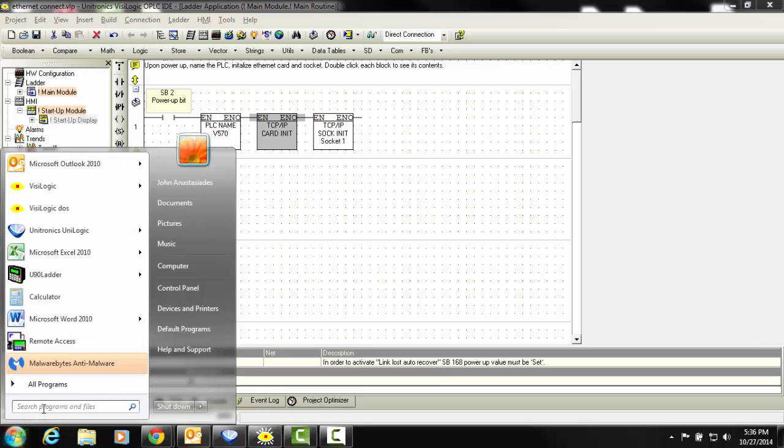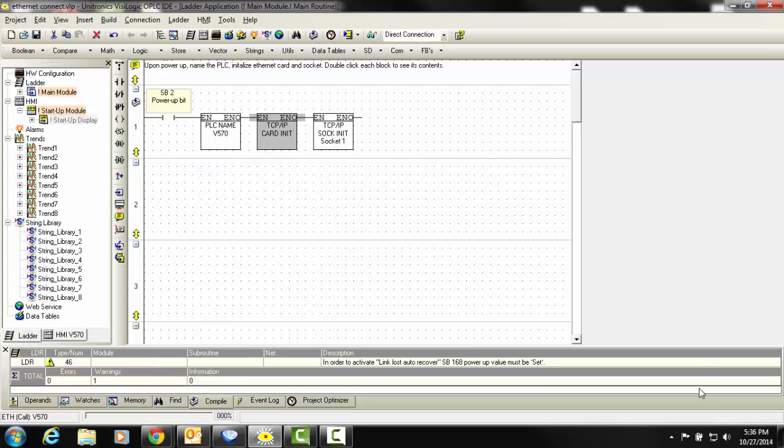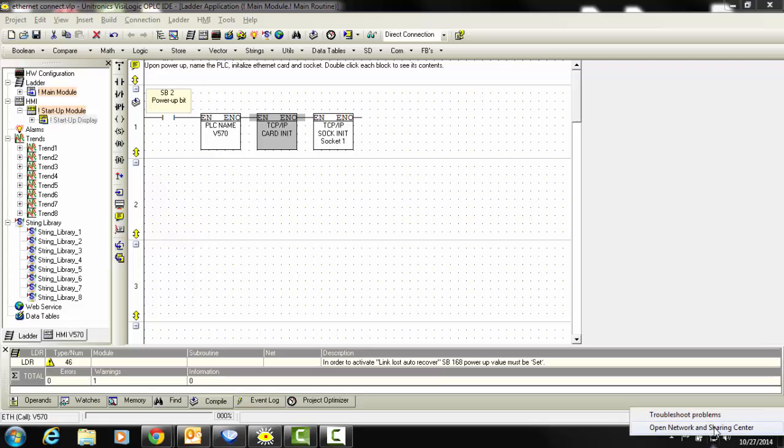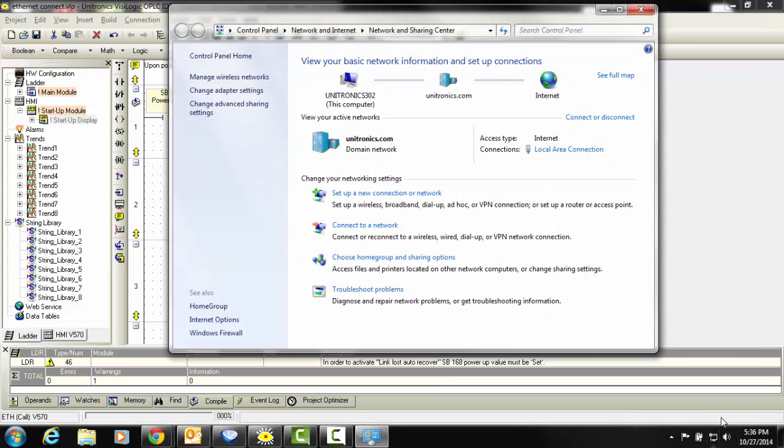We can search for the Network and Sharing Center in the Search Programs and Files bar, or we can right-click on the Network icon and open Network and Sharing Center.